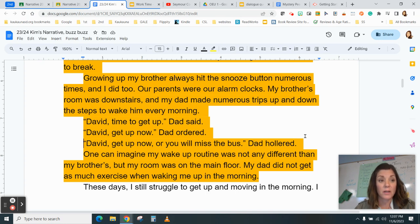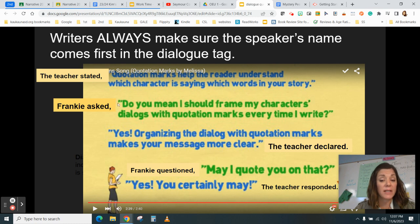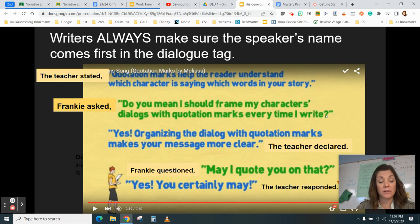So the goal with dialogue is to make sure the speaker is first on the dialogue tag, quotation marks are at the beginning and end of the dialogue, and punctuation is inside the quotation marks. Now your job is to go to your own paper, reread it, and make sure that you have punctuated dialogue appropriately.